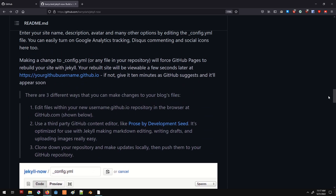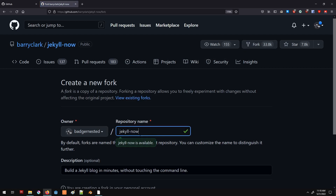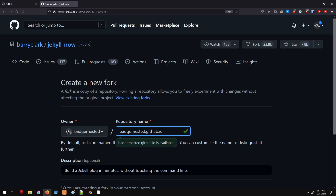We are going to copy this project onto our account by forking it. We just have to fork this project. We're going to name the fork in a specific way so that it can be used directly with GitHub Pages. We're going to name it our username — which happens to be badger-nested — followed by .github.io. So badger-nested.github.io is what I would do, but you're going to change badger-nested to whatever your username is.